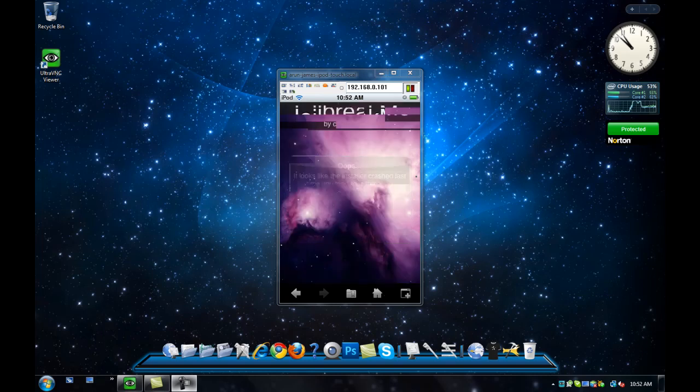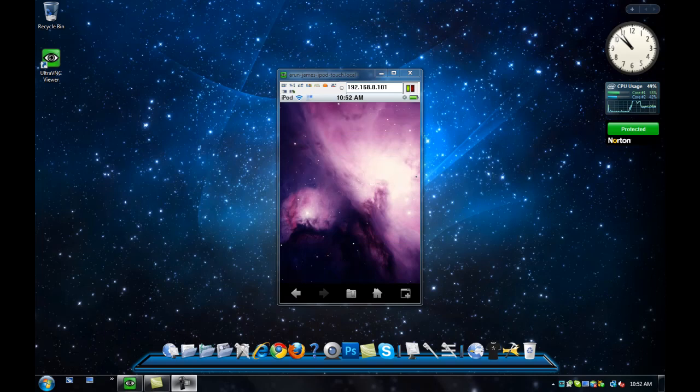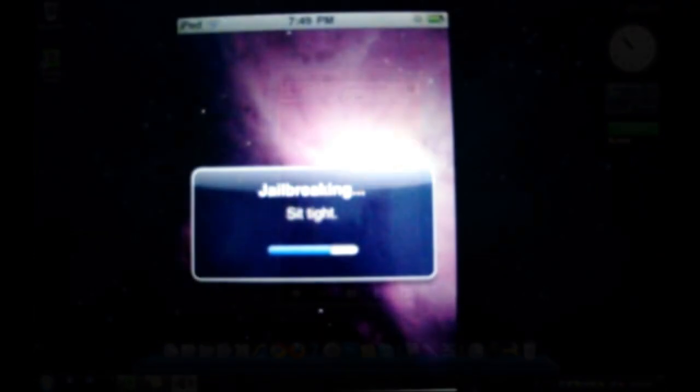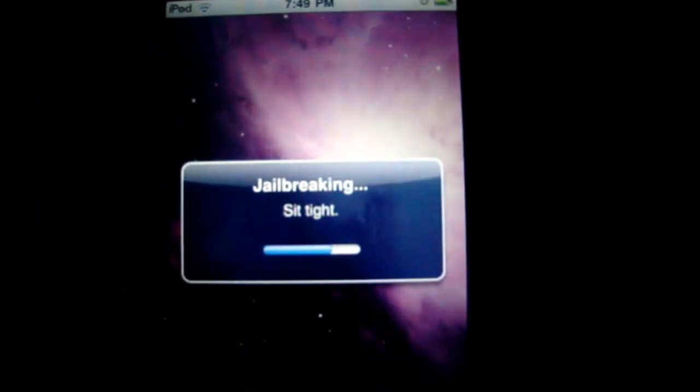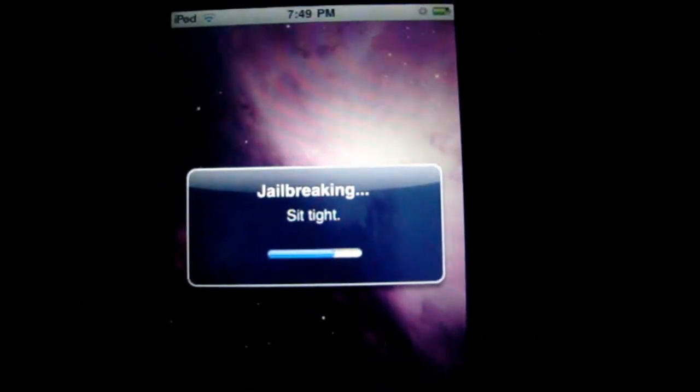Let me switch my camera. Okay, there we go. My computer is messed up. I'm sorry. See, it started jailbreaking.